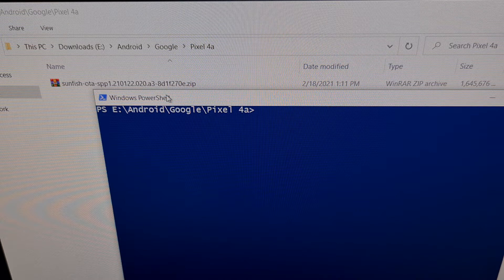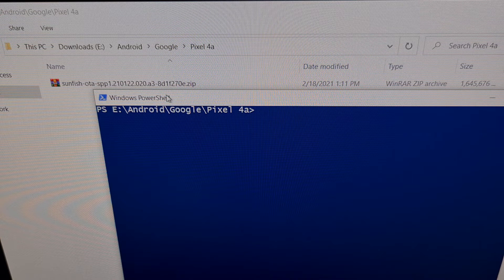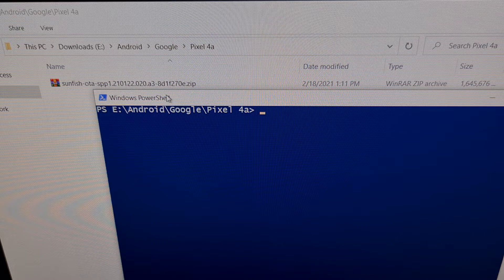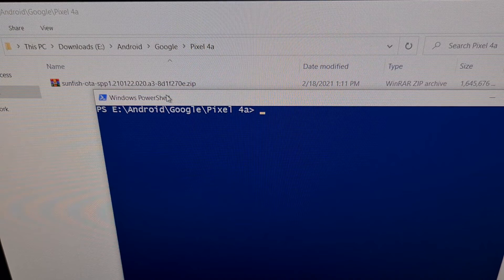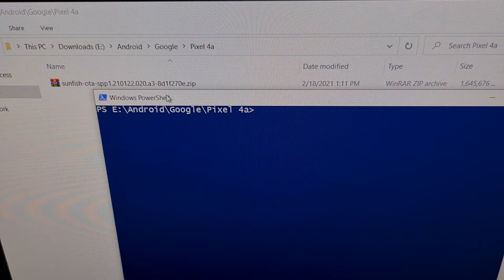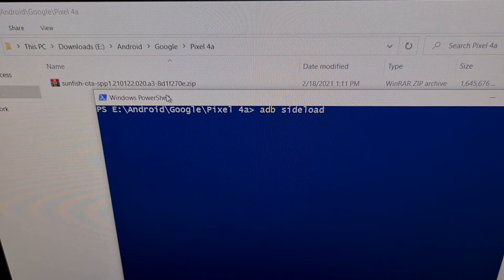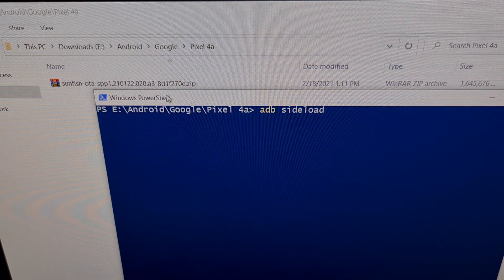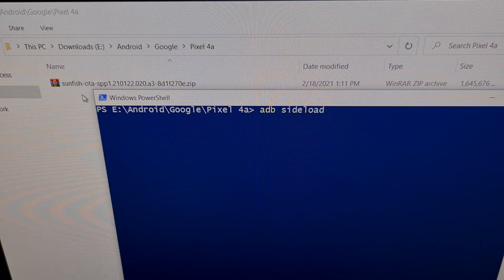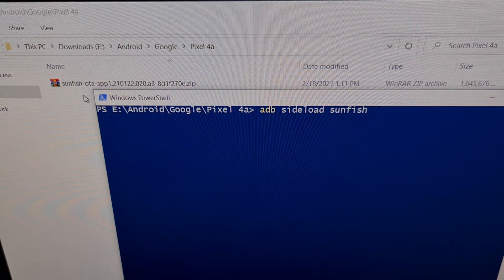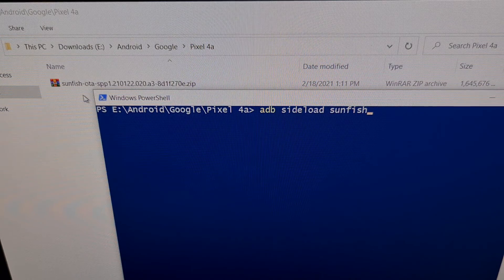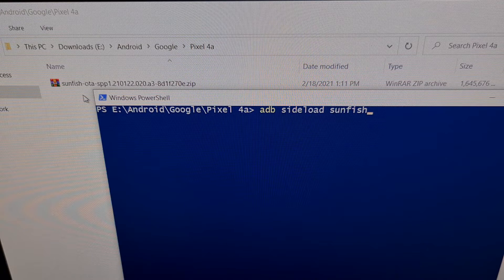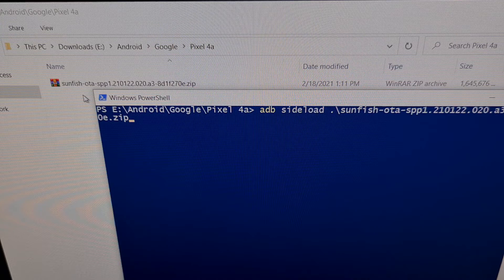So when you're ready, we're going to press the power button on the phone while the apply update from ADB option is highlighted. That puts us into sideload mode, which you can tell by reading the text at the bottom. And just like it instructs you at the bottom, we're going to type out the command ADB space sideload space whatever your firmware is named. You can see the name of my firmware starts off as sunfish because that's the code name of the device. Once I finished typing that out, I can just press the tab button on the keyboard to auto complete that file name.